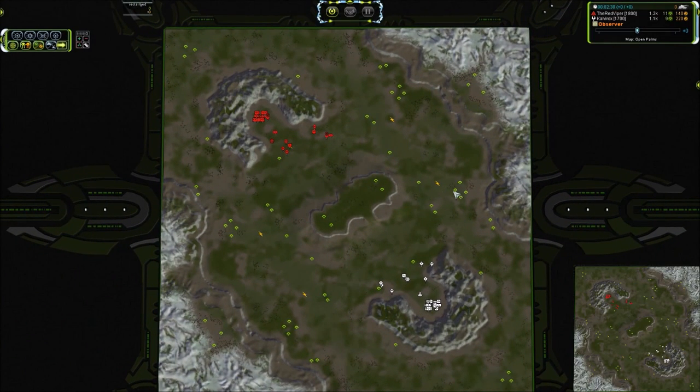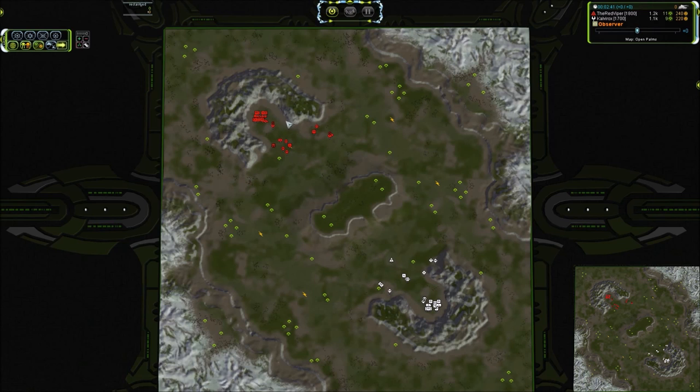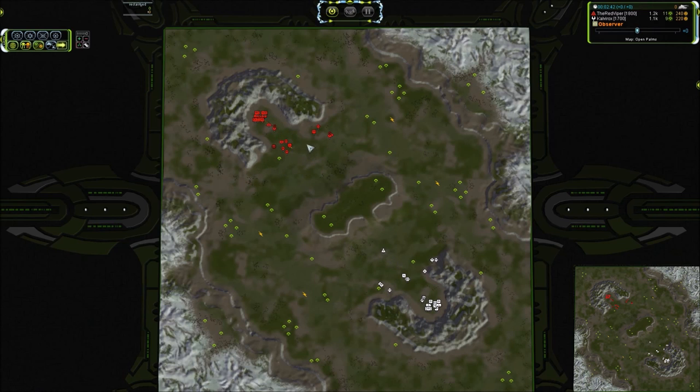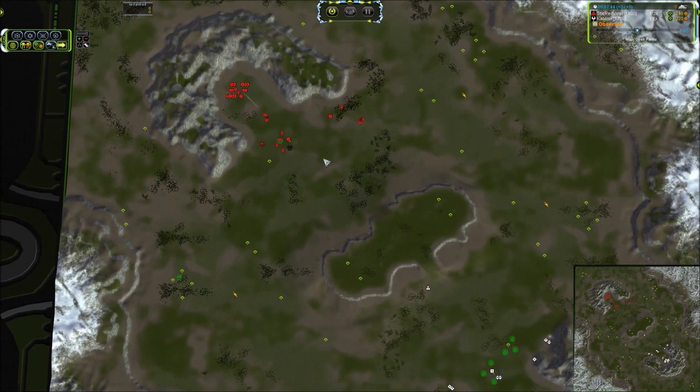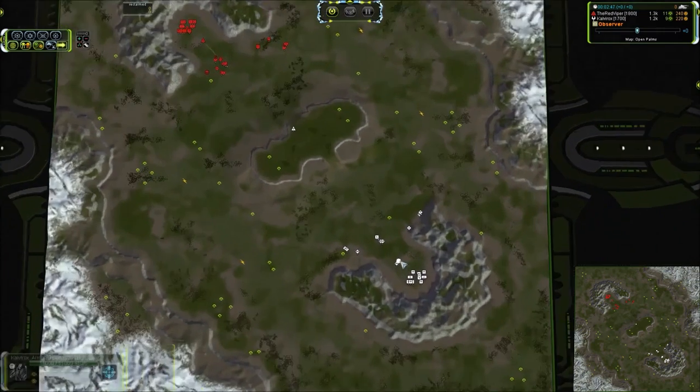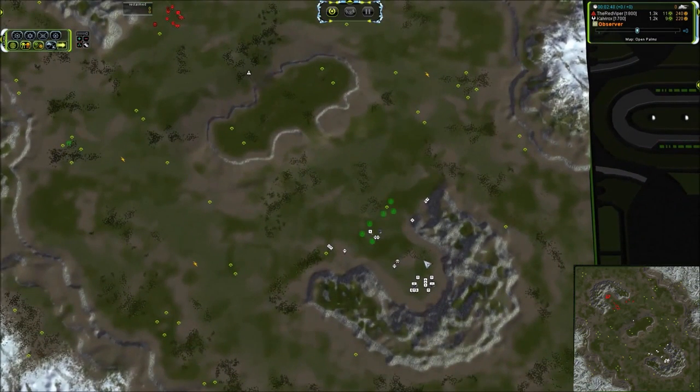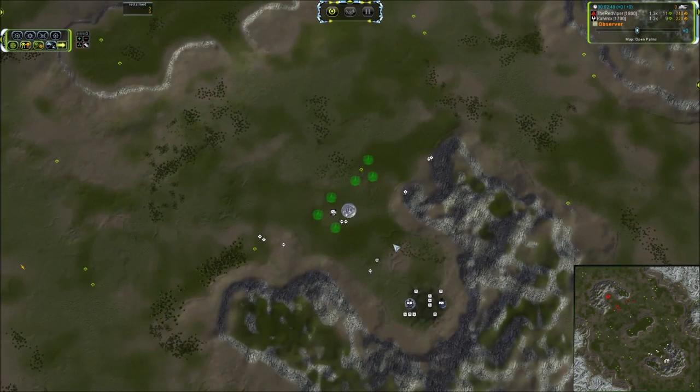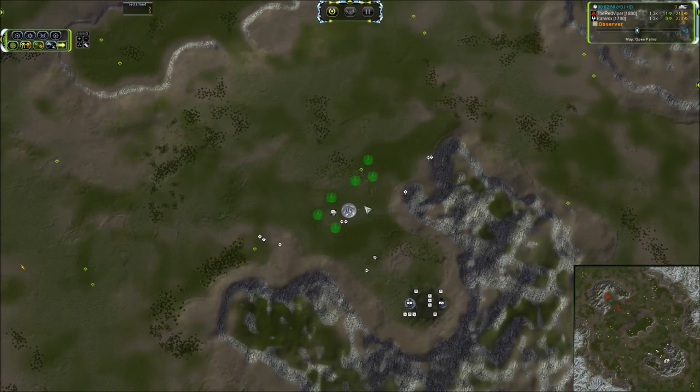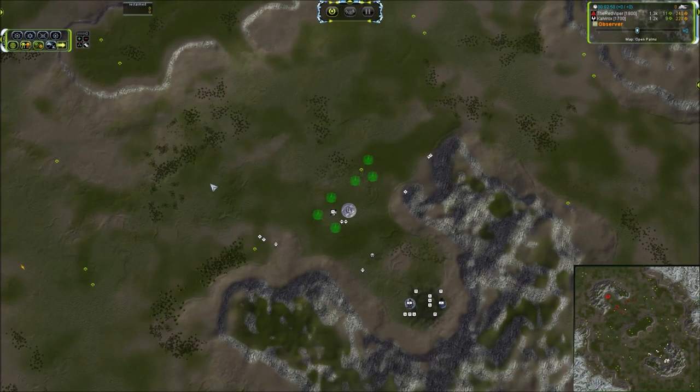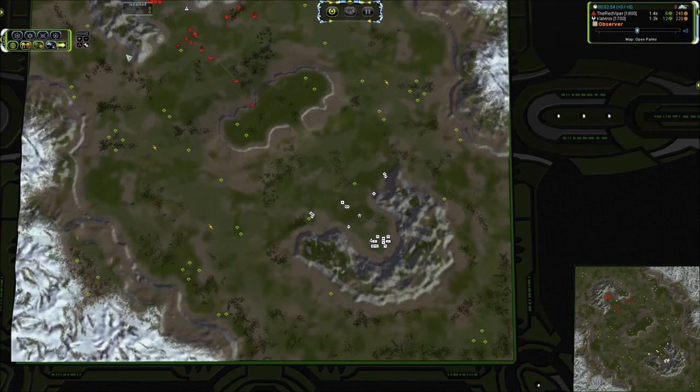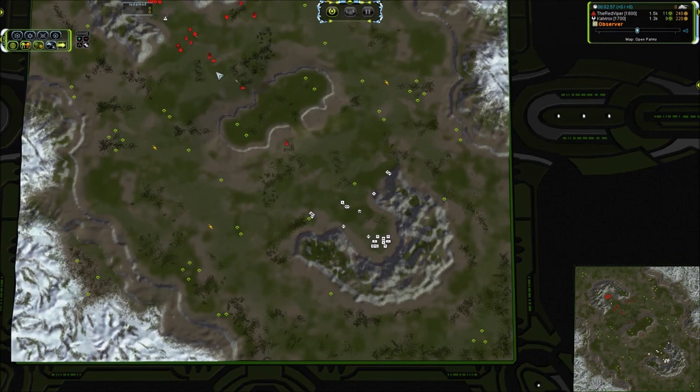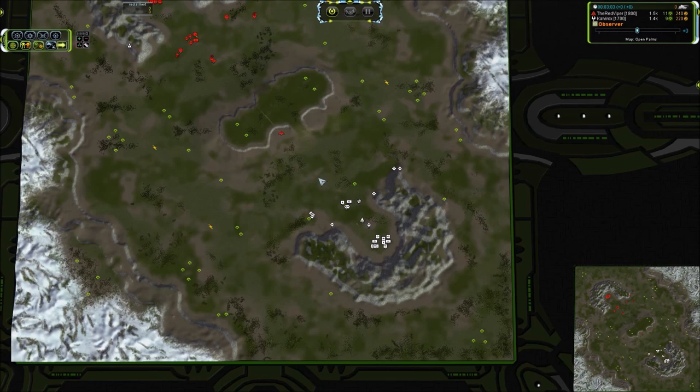This is kind of a diametrically opposed faction choice. We have Cybran with the extremely speedy, spammy T1, and we have Aeon with the slowest Tech 1 tank, the Aurora, but it has the longest range. So the kiting effect is going to be felt a slightly bit smaller amount for Cybran as it is for other factions, because the Mantis is going to be able to overtake its targets a lot earlier than the other tanks will.